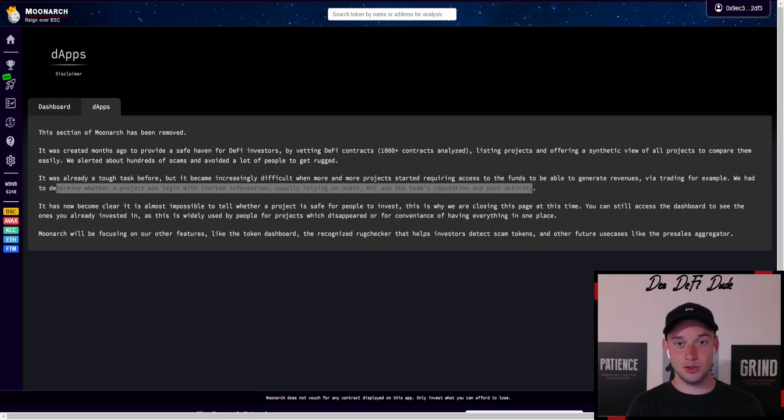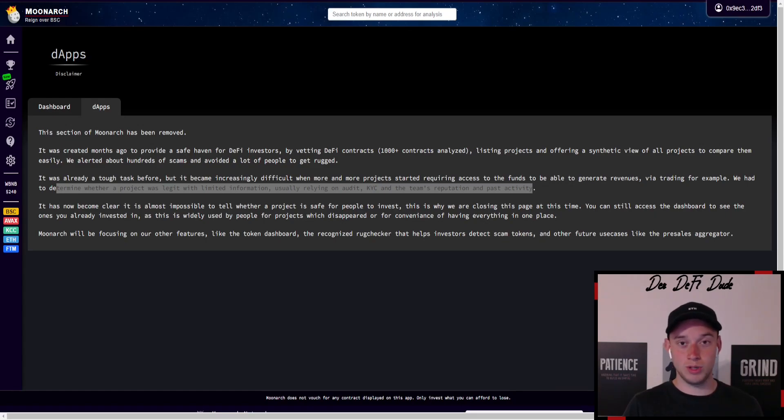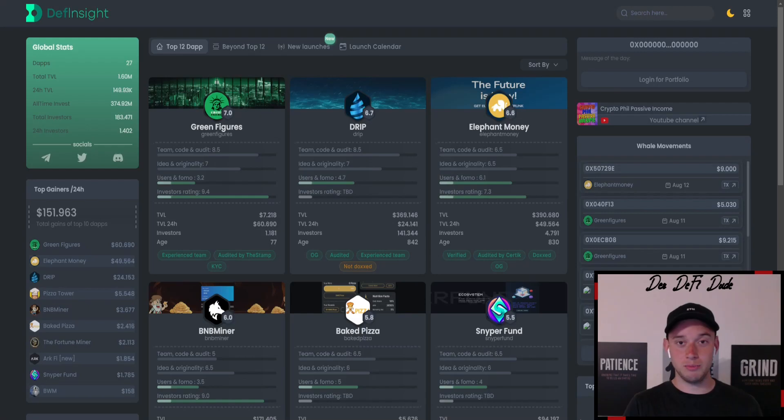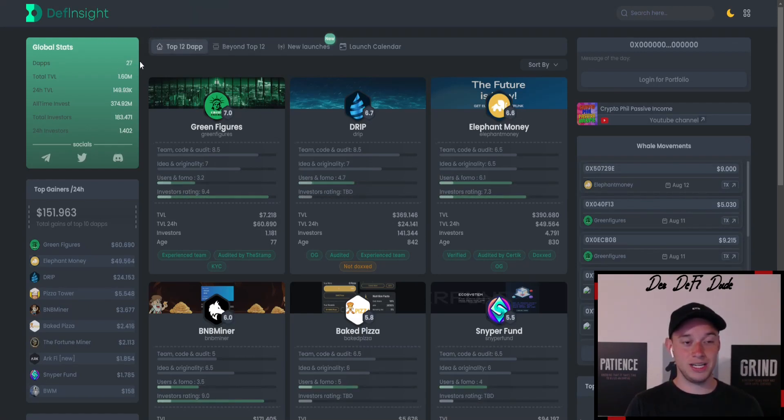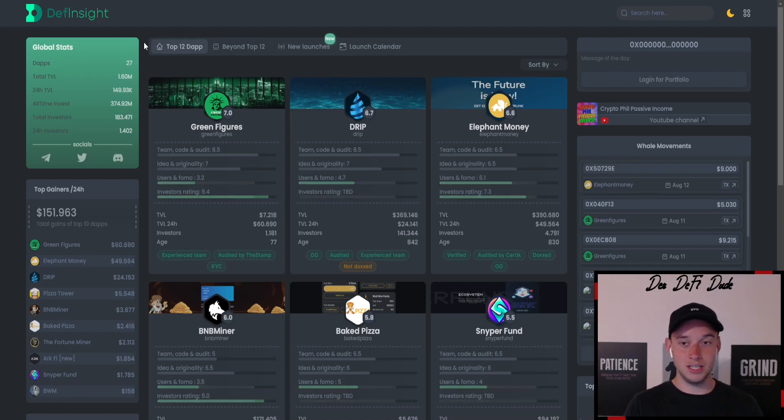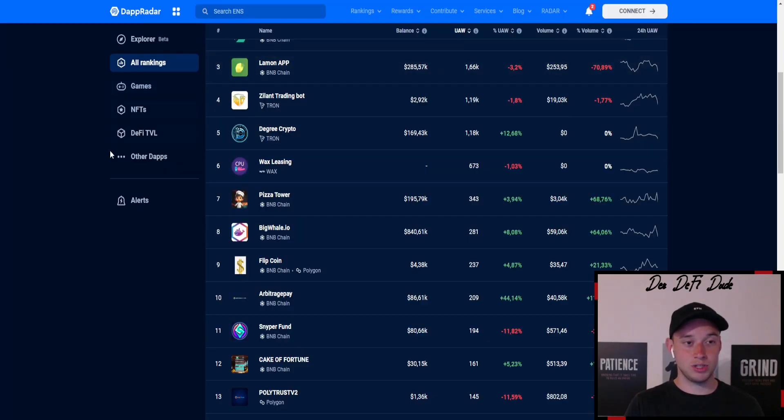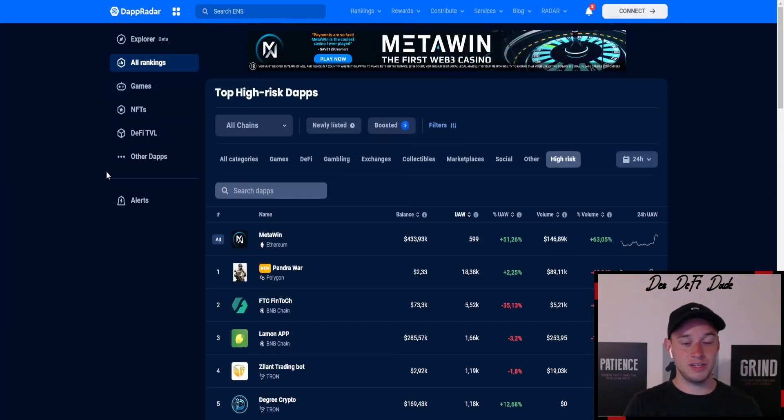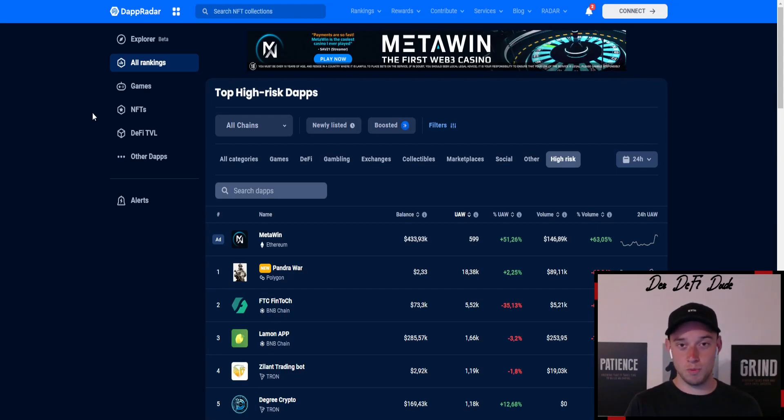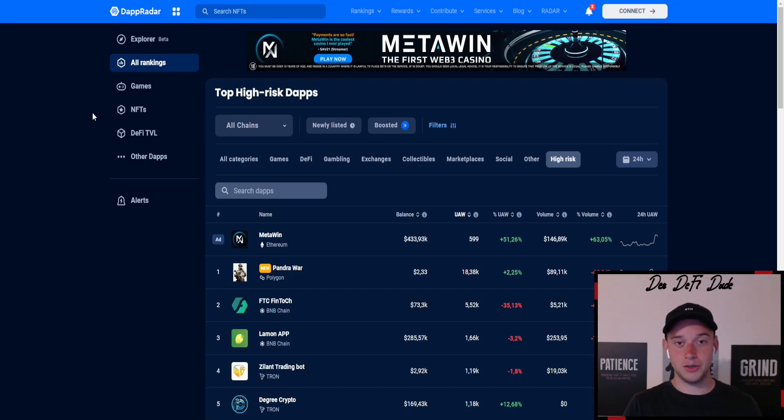That's why of course we have to use other pages. Other pages will get more attention. I, for example, already talked about one in my previous videos which is DeFi Insight. This just has 27 depths currently listed and I hope they will list more in the near future. Second page I wanted to mention in this video is Dapp Radar, which is also very established in the market. But Moonarc was the top page for all those DeFi high-risk projects as well as for those ROI depths and miners, and I hope they will list those projects again in the future when times get better.